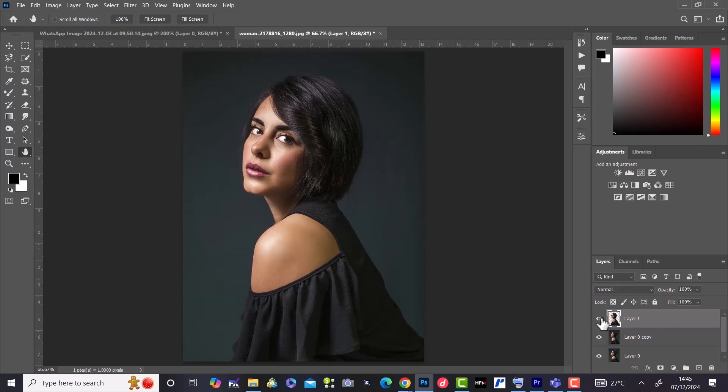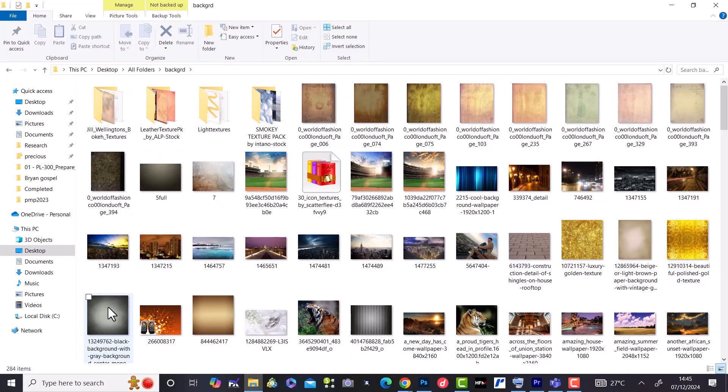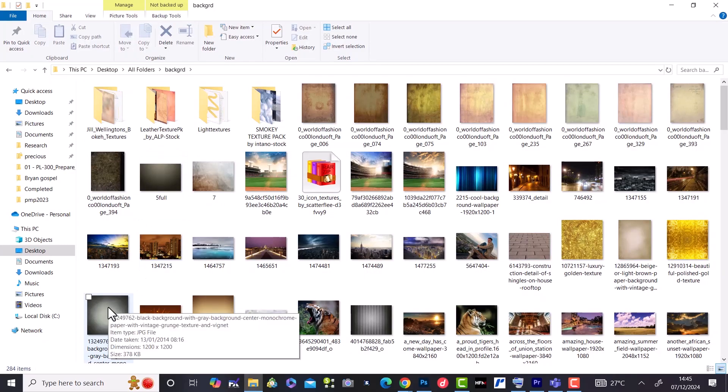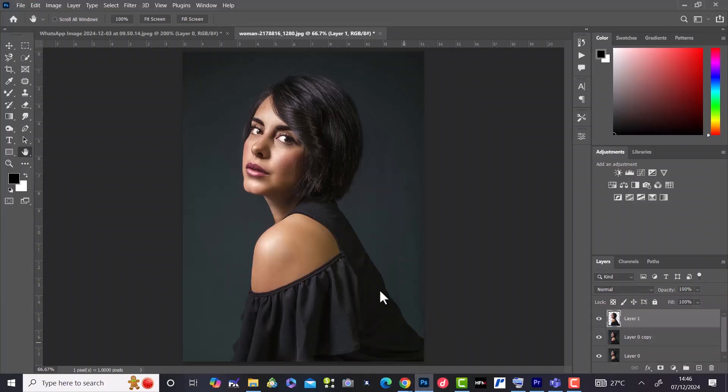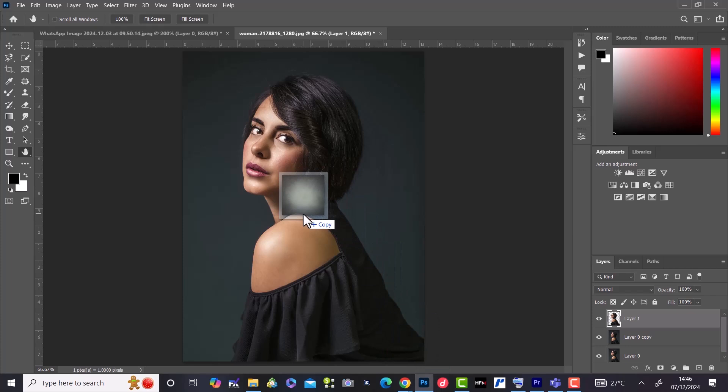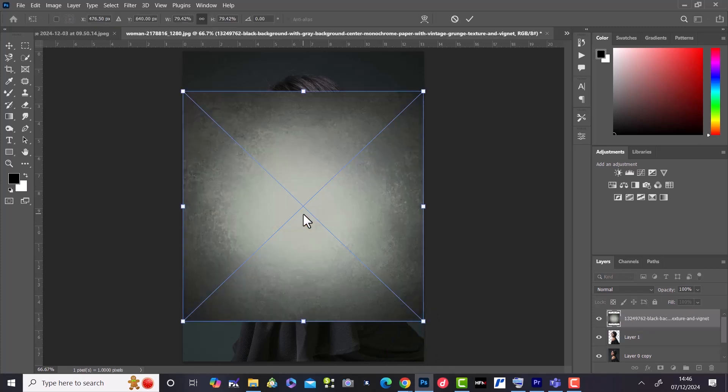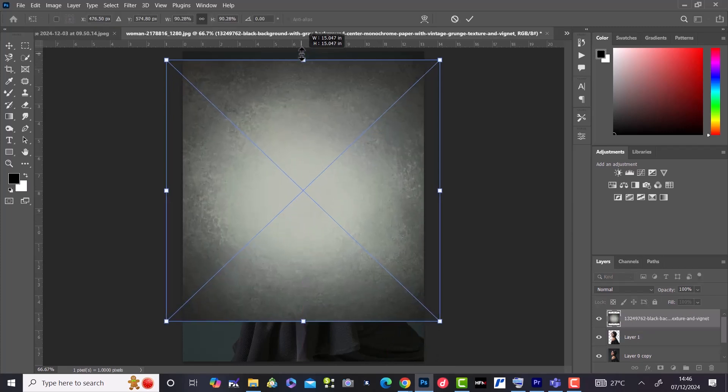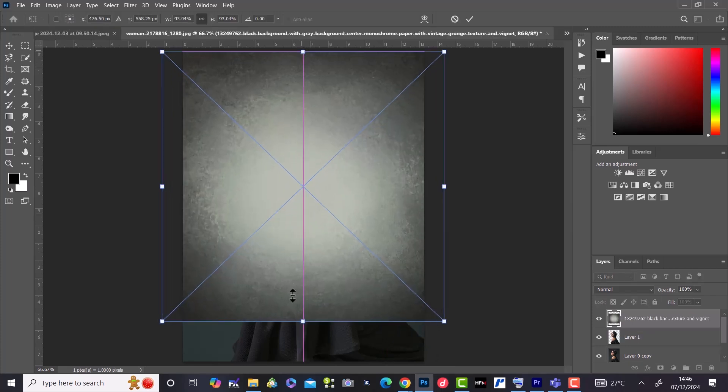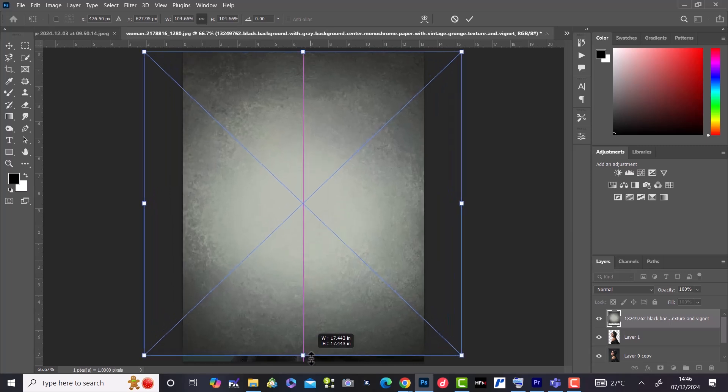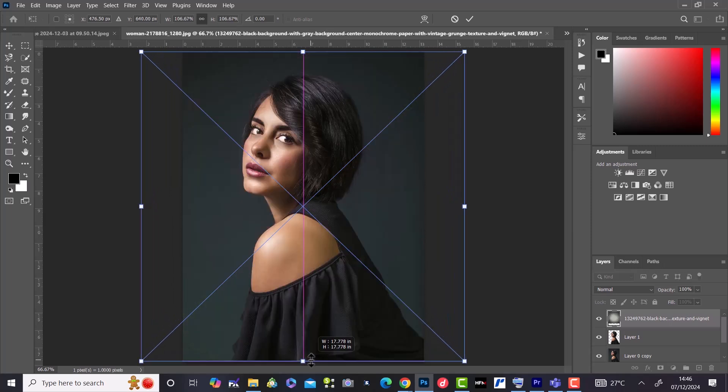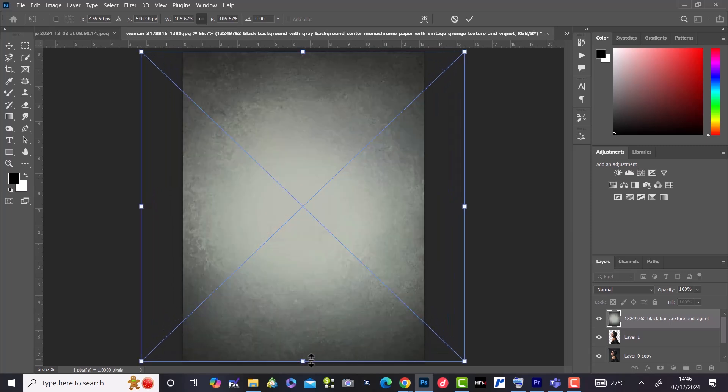We can now introduce our background from the same location like this and expand it to fit the image size. We then drag the background layer below the new layer.